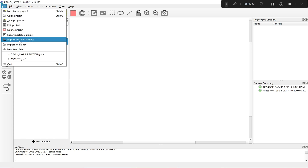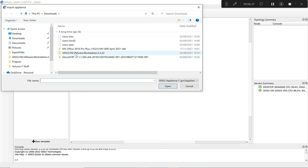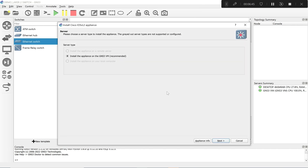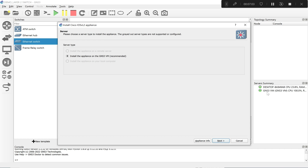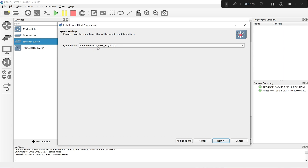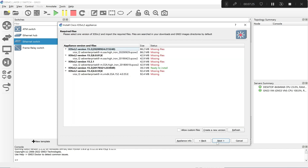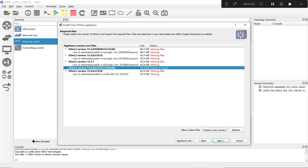To import it, go to File and then Import Appliance. It shows you a file browser — select the file and open it. It tells you to install the appliance in GNS3 VM, which is recommended. My GNS3 is already connected to GNS3 VM as I showed in previous videos. Click Next, and it steps through the QEMU system settings — you don't need to touch anything, just keep clicking Next.